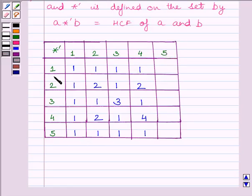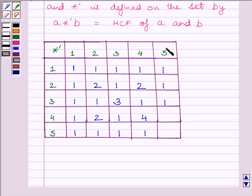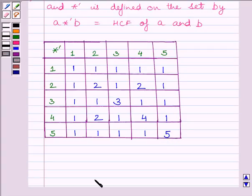HCF of 5 and 1 is 1. HCF of 5 and 2 is 1. HCF of 5 and 3 is 1. HCF of 5 and 4 is equal to 1. HCF of 5 and 5 is equal to 5. So this completes the operation table.